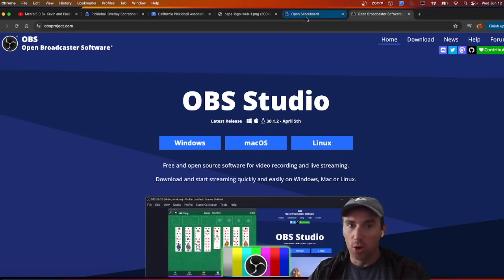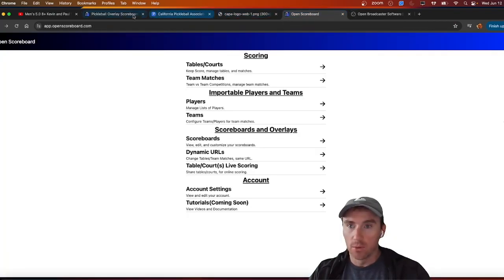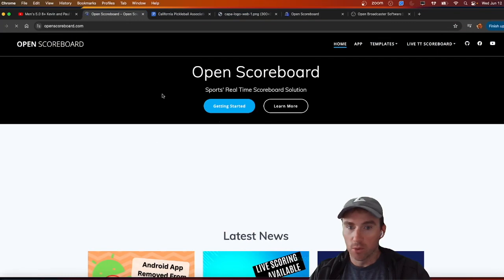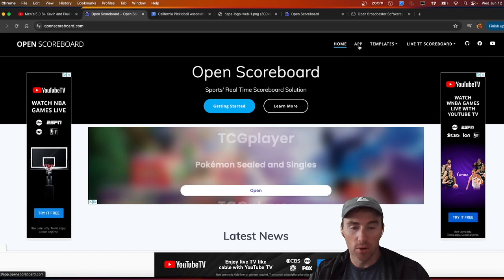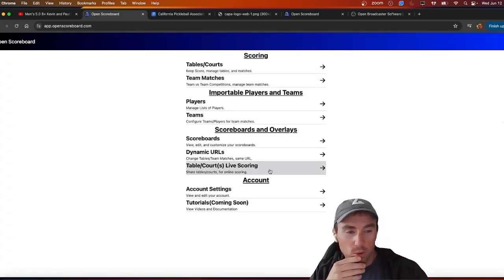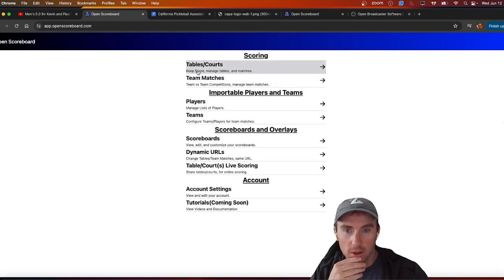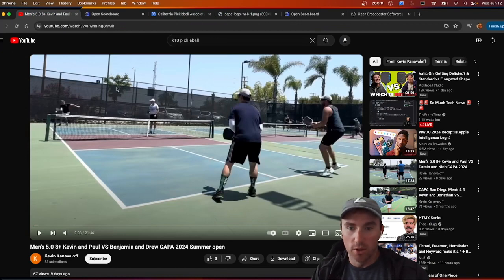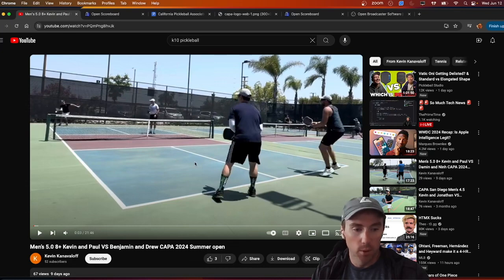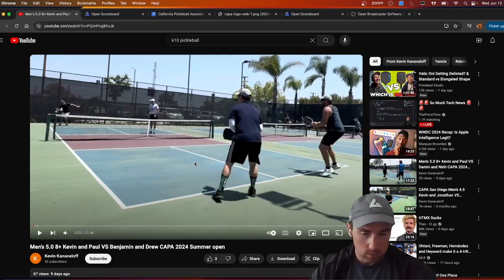The second thing you'll need is an OpenScoreboard account. Go to OpenScoreboard.com and click on 'App' in the top right-hand corner — that'll bring you to the app. You'll need to log in so we can start making courts. Essentially, we'll use OBS to record over this video while putting the OpenScoreboard overlay on top, keeping score as we watch, and then we'll have a final edited video.